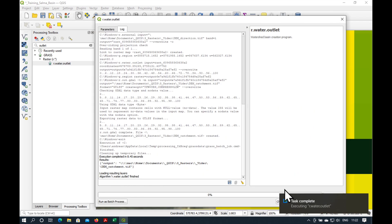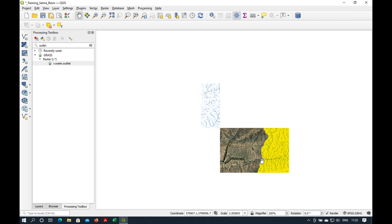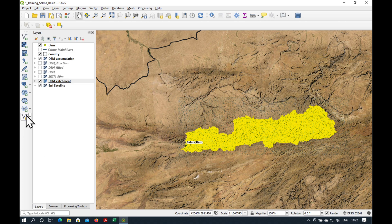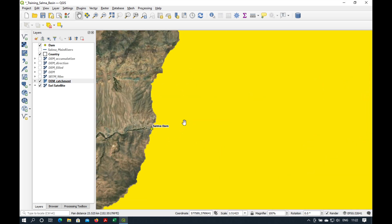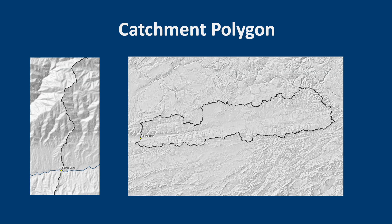The task is completed. What you see here is the entire catchment of the Salma Dam shown as a raster. The next step is to convert our catchment raster to a vector, and our output will be a polygon of the Salma catchment.